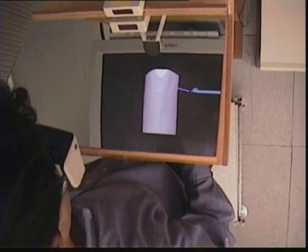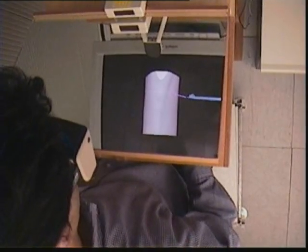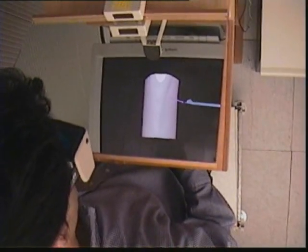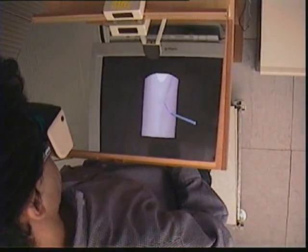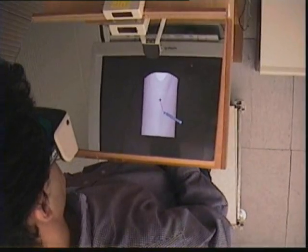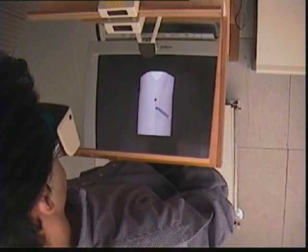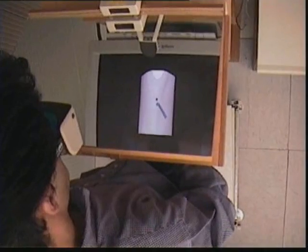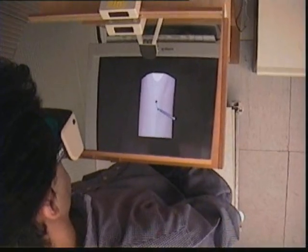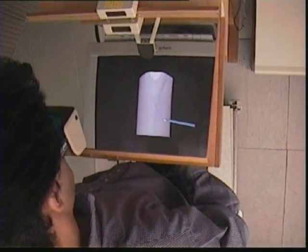Our system makes it possible to train surgeons on actual patient data, providing combined visual and haptic feedback. We are currently extending it to the simulation of other types of operations.